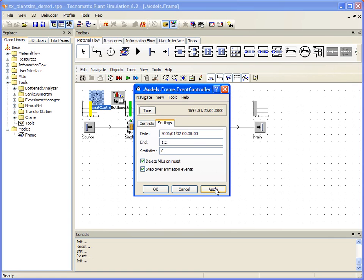For those of you who are accustomed to other simulation tools that require the use of seconds and want to continue working in that mode, you could also enter 86,400. But it is easier to work with a more realistic term of measurement like days, hours, and so on.